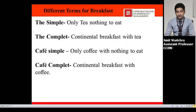There are some different terms used for breakfast. 'The' or 'tea simple' means only tea, nothing to eat. 'The complete' means continental breakfast with tea. 'Café simple' means only coffee with nothing to eat. 'Café complete' means continental breakfast with coffee.